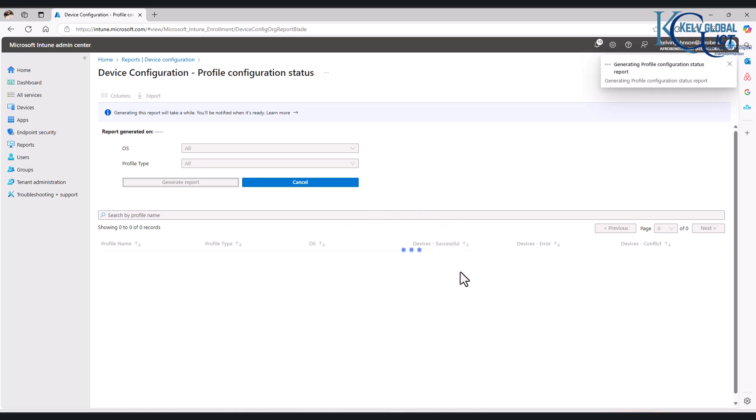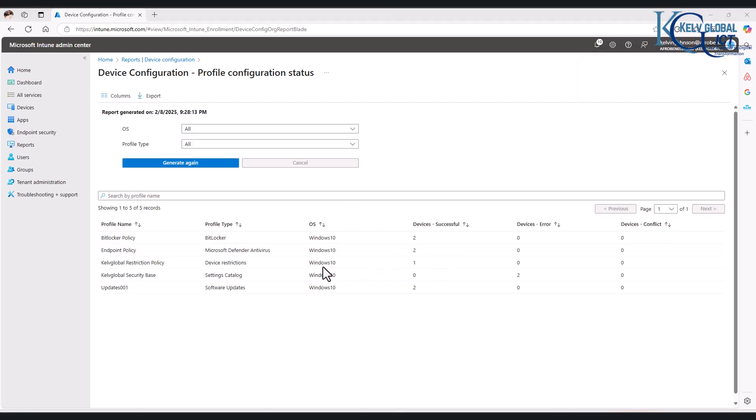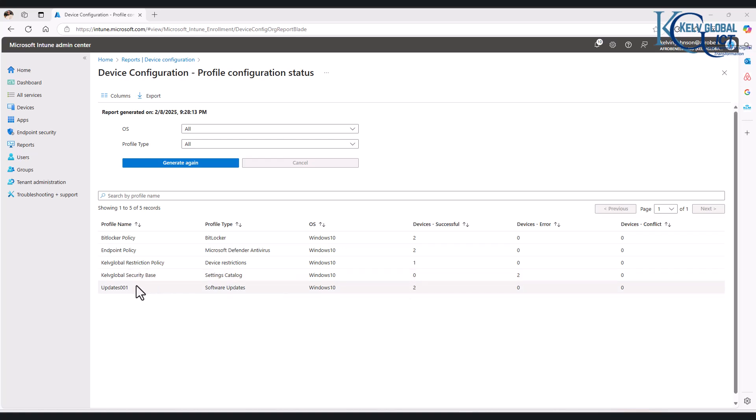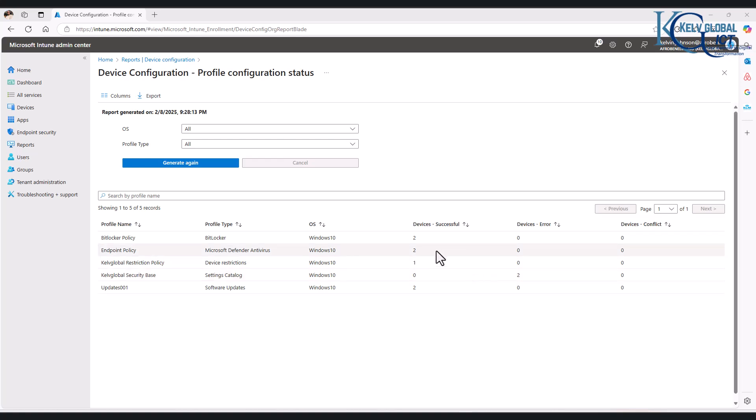Here we go. You can see all the policies that have been deployed here. You can see we have two devices where it says OS Windows 10. Of course, it's Windows 10 and above, which also includes Windows 11. And here we can see it says endpoint global security baseline—we have two devices successful, zero device errors.